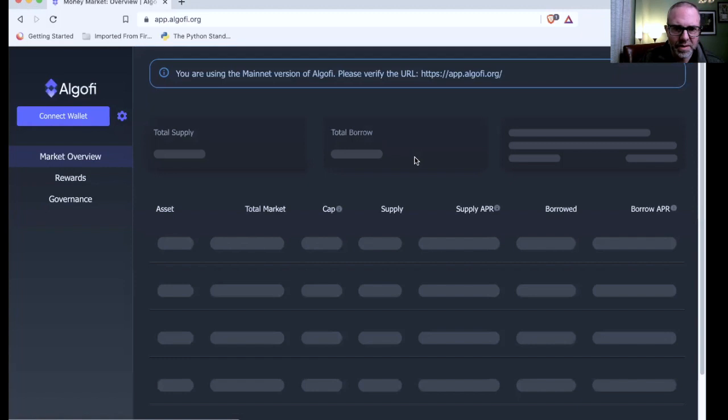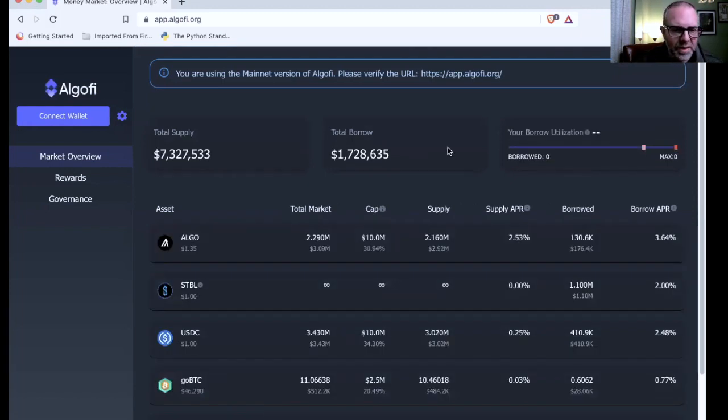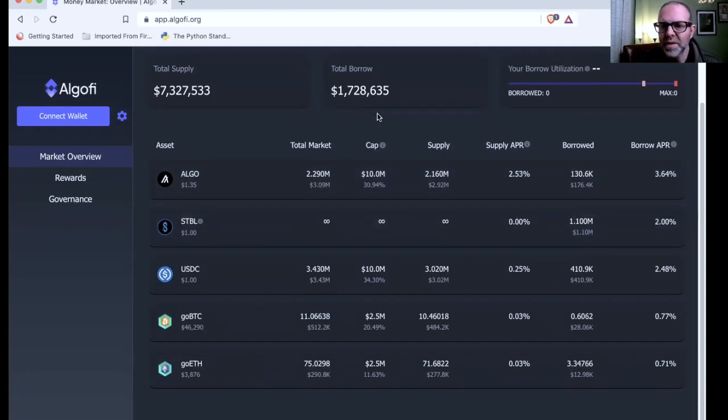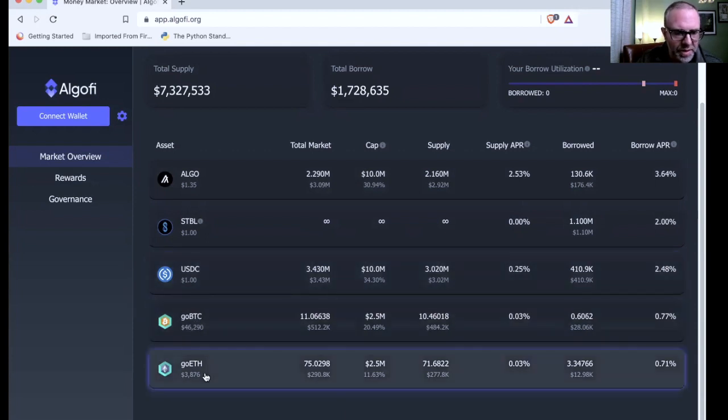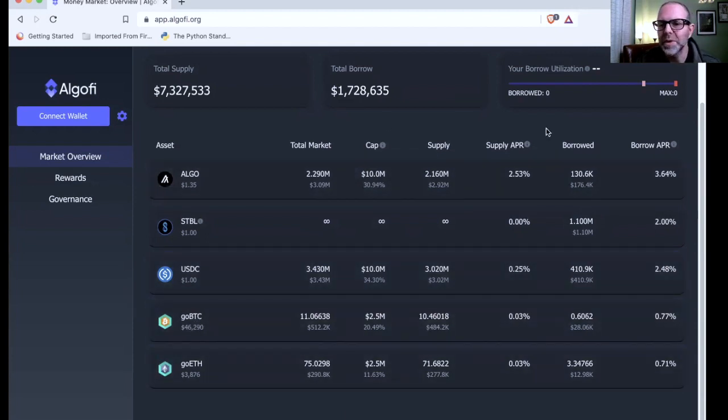So let's take a look. Let's dig in because this is mainnet now. As you can see, it lists Algo, the stablecoin, and you also have USDC dollar coin, GoBTC, and GoEth, which I believe are the wrapped versions of those.